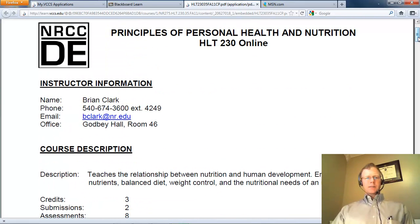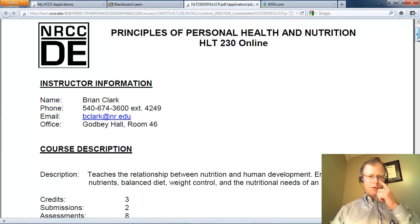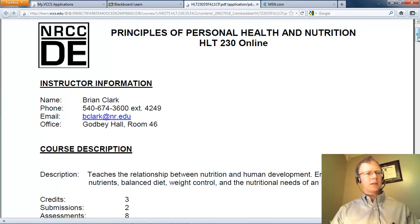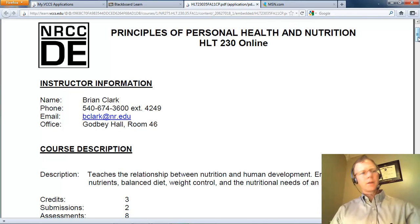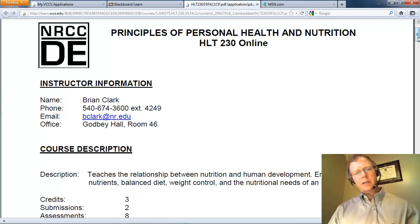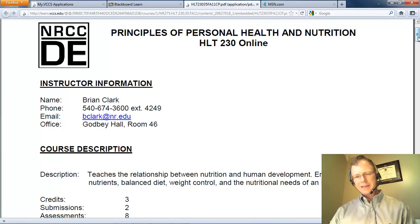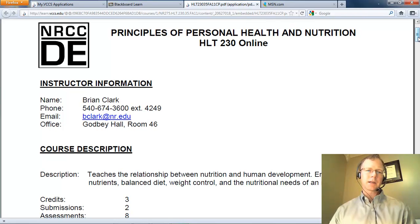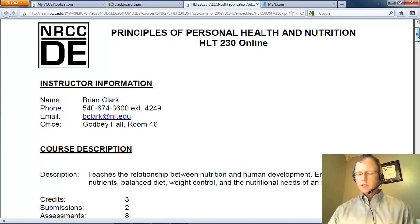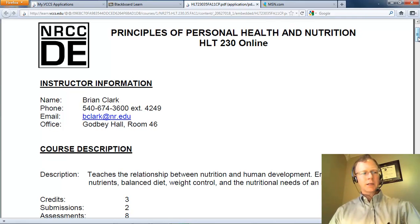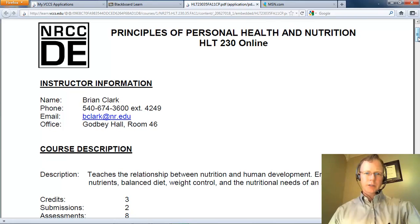My contact information is there at the top. The 674-3600 number is to my office. The bclark@nr.edu is my email and that does go to my smartphone, so I recommend that if you want to get in touch with me quickly, email is the best way to do it.